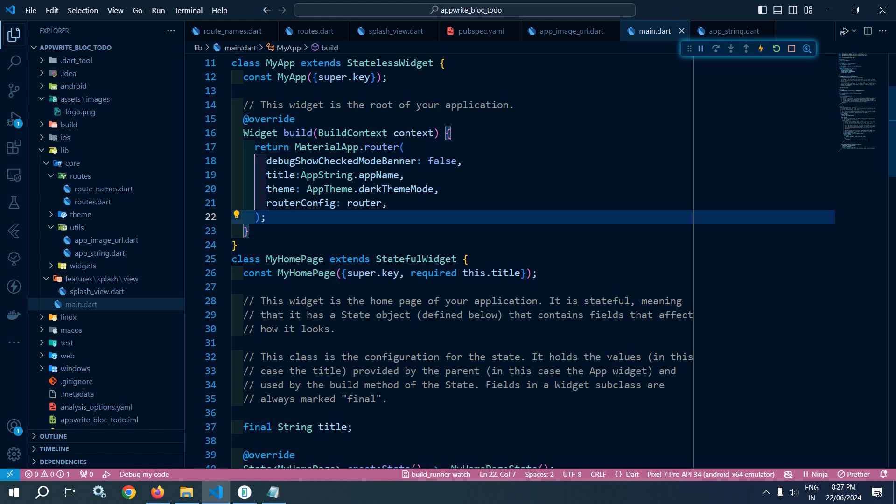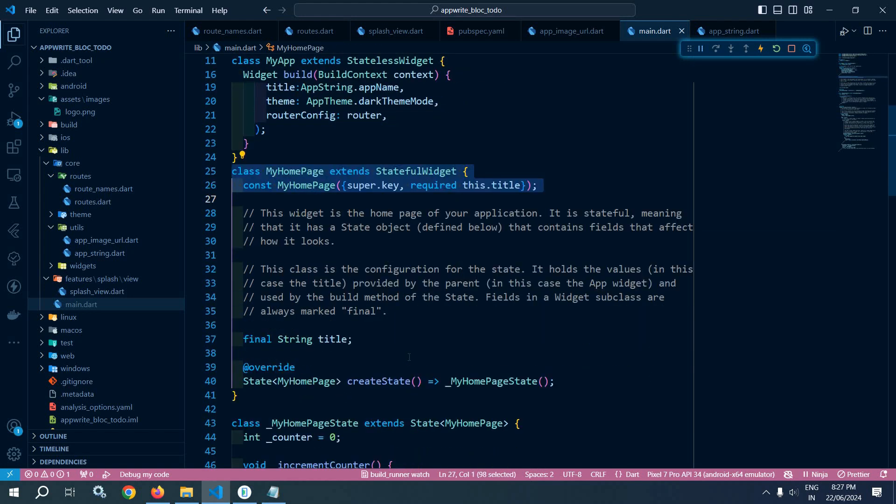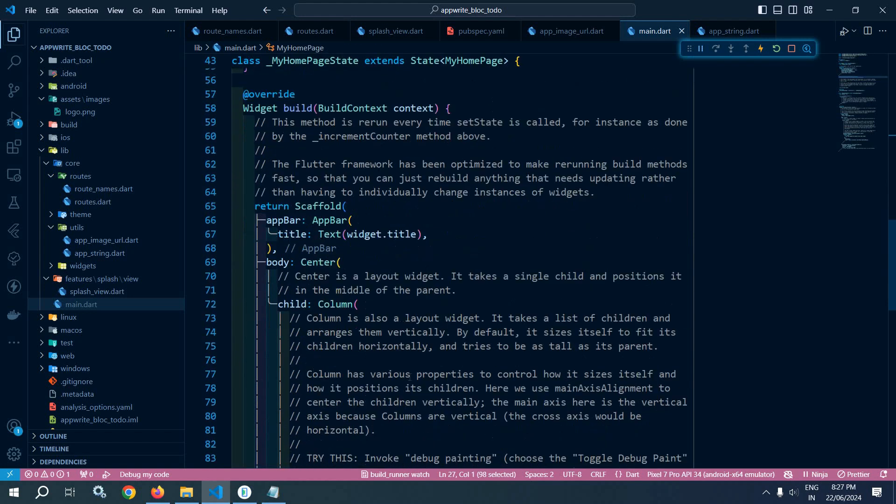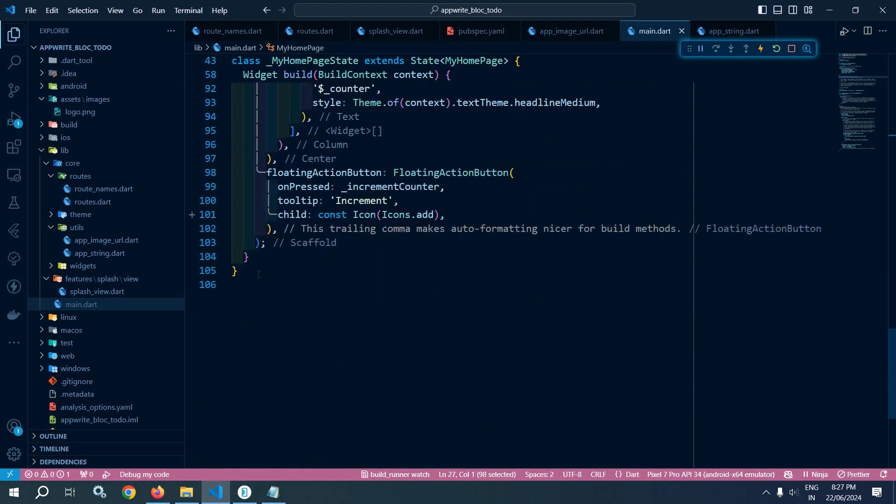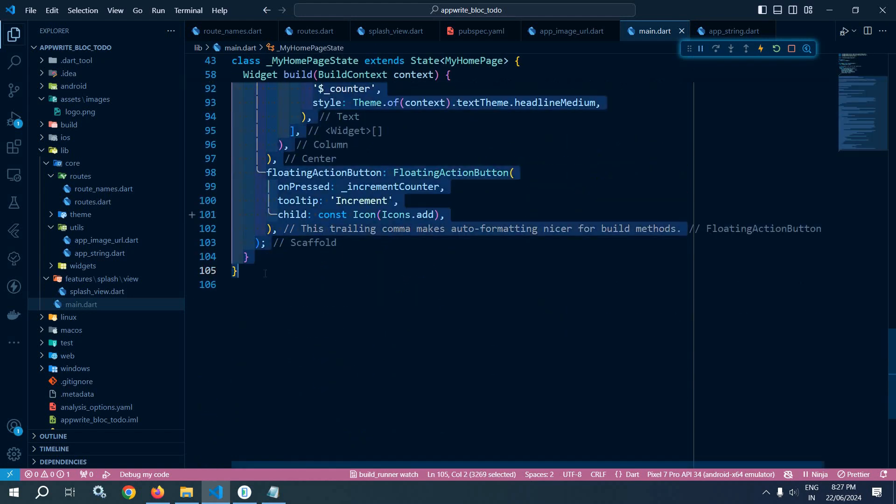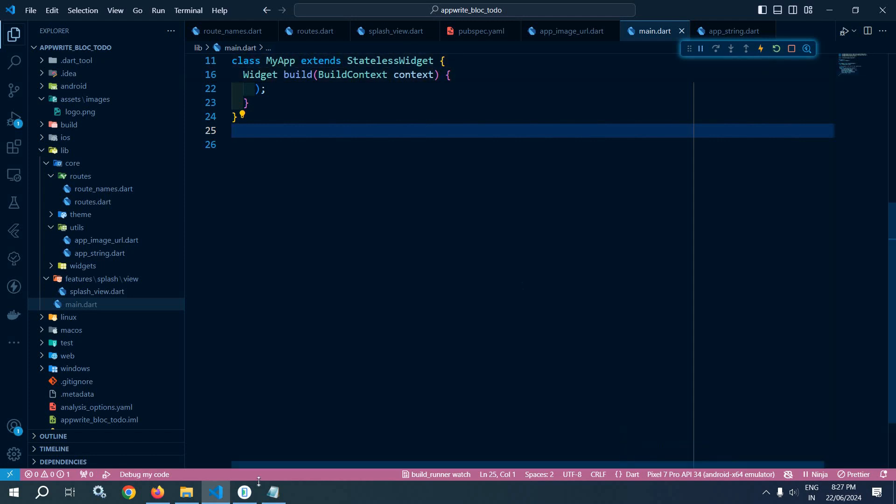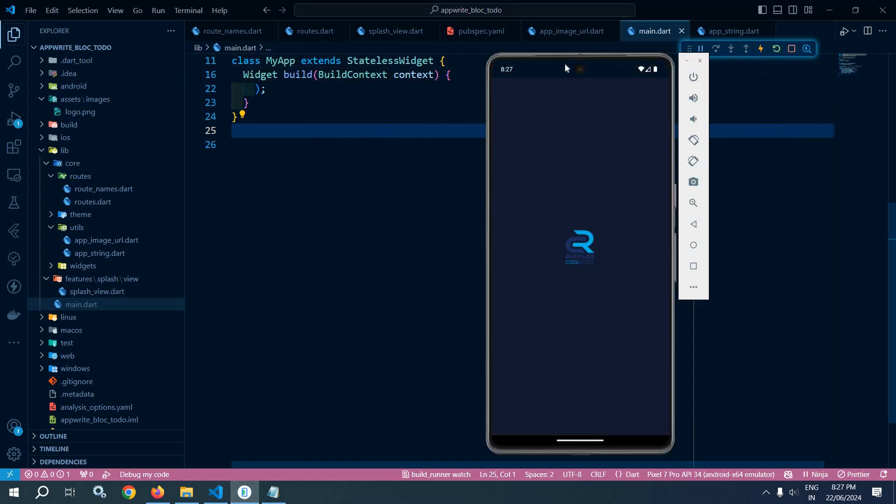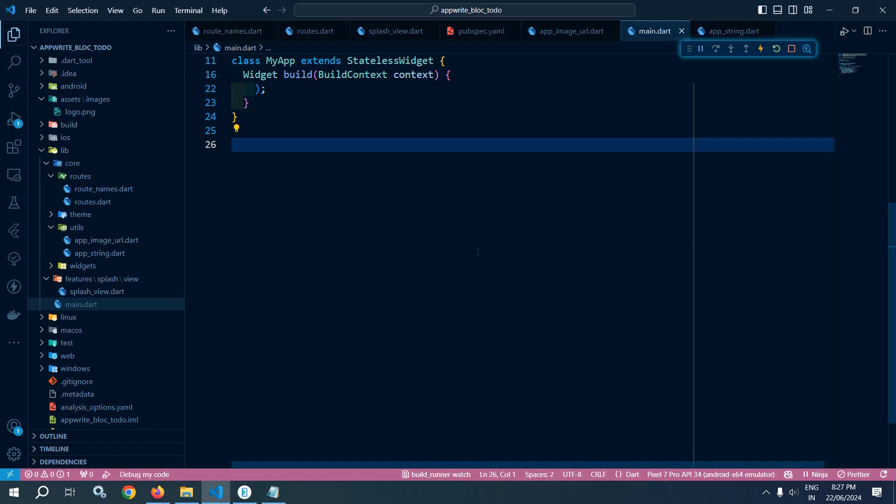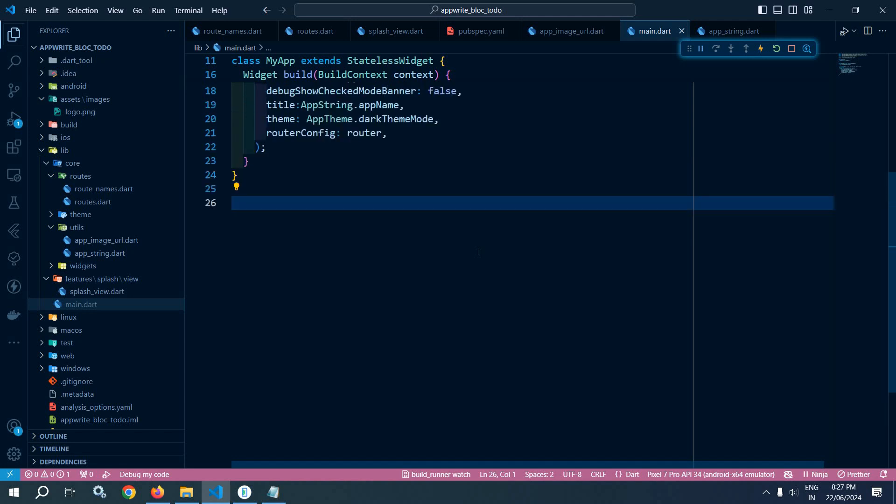And let me remove this unnecessary code. So I will remove this. Now let me run this. Once I run this, then you can see that the splash screen has been generated with the image in the center. This is how we can create the splash screen. That's it for today's video. Thank you so much for watching.